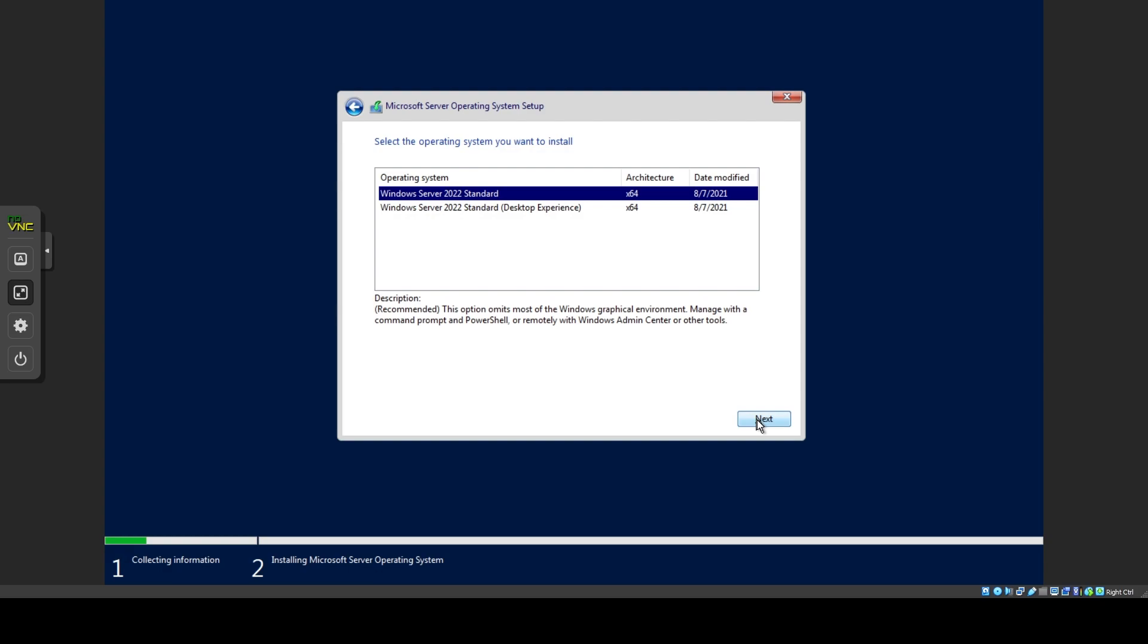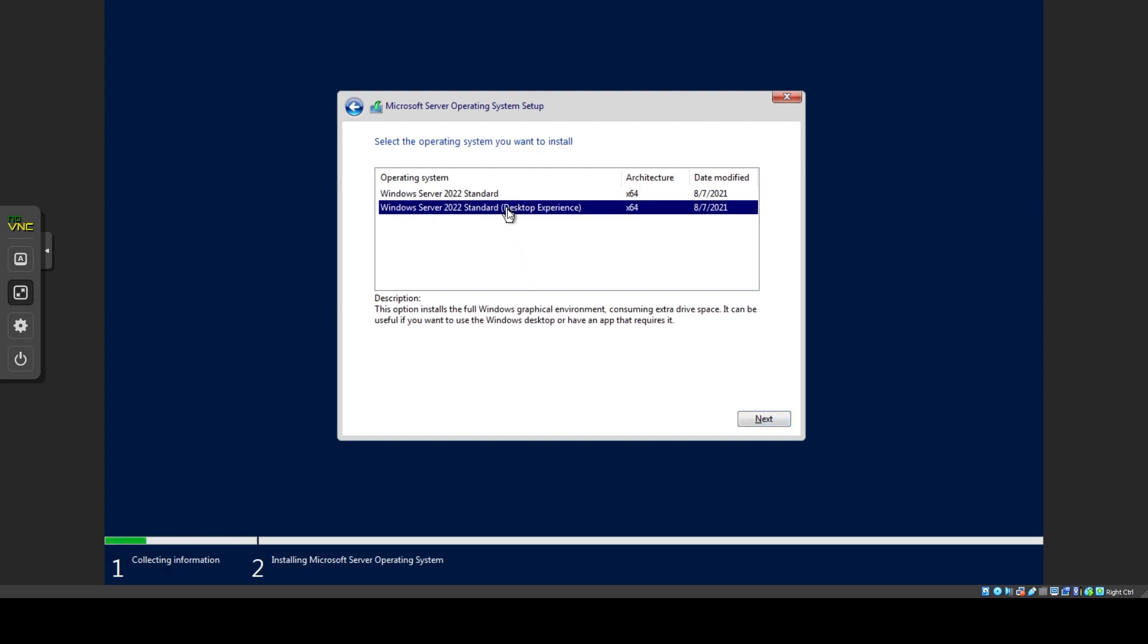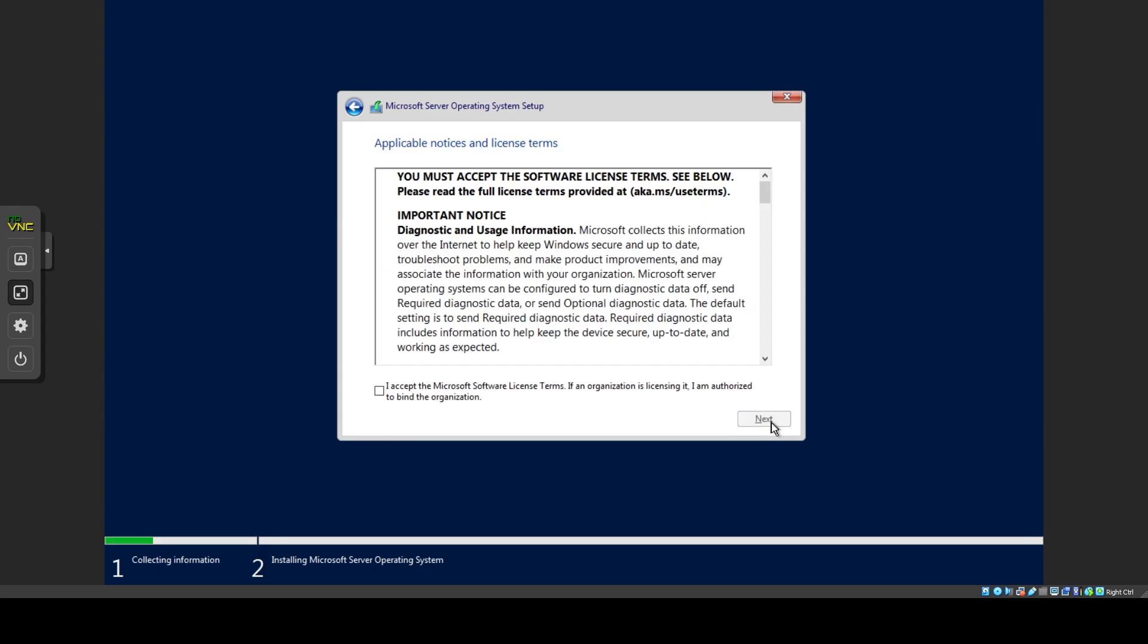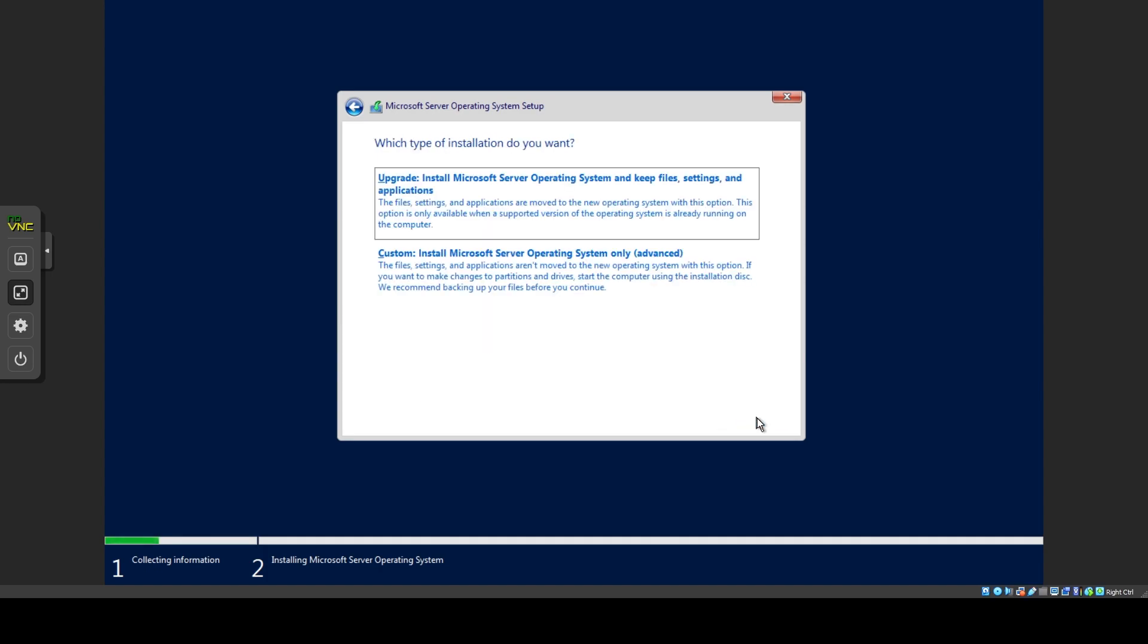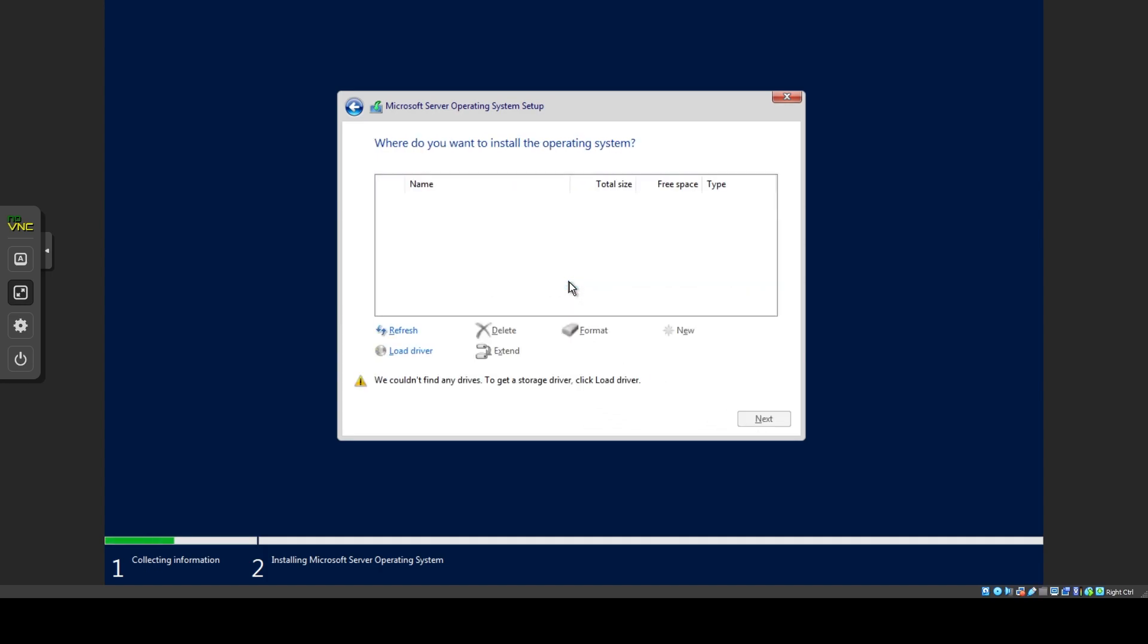Unless you really don't need a desktop, make sure to select Desktop Experience. Read the license terms if you wish before checking I accept and then move on. Now click Custom Install.